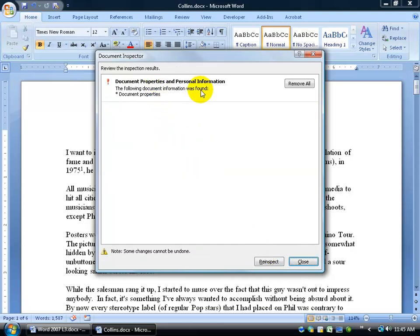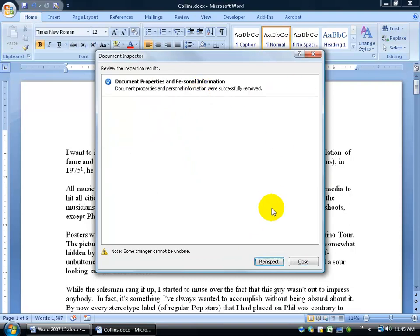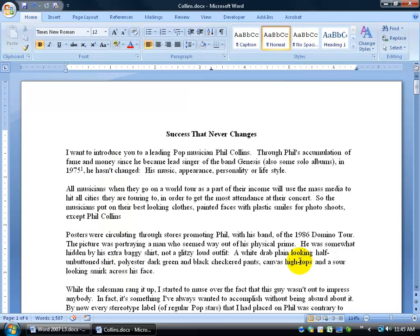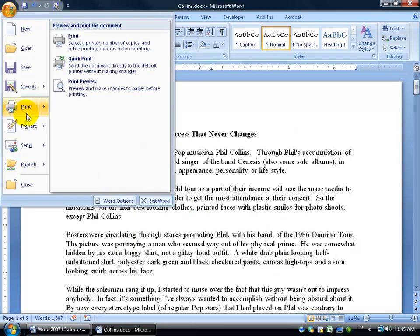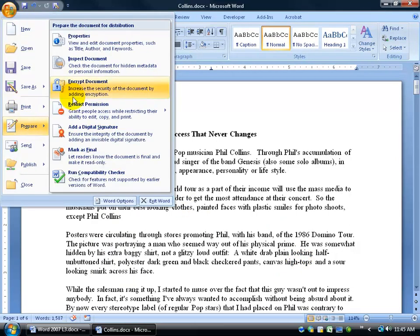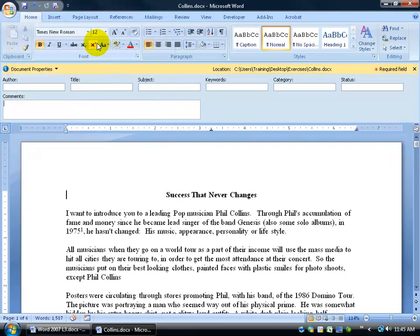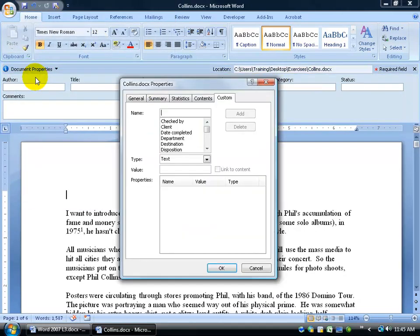It found some stuff and then I have the choice right now of removing it all. So when I click remove all, I can re-inspect it but I'm going to click close and let's take a look and see if it's removed. Office logo, down to prepare, over and up to properties, wow, nothing. Let's go to advanced properties, nothing here. There's no longer Frank Luntz as the editor. It's gone.